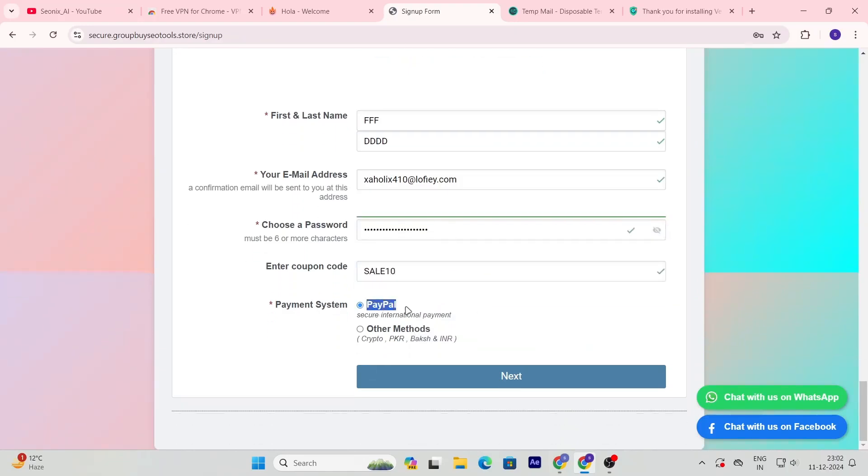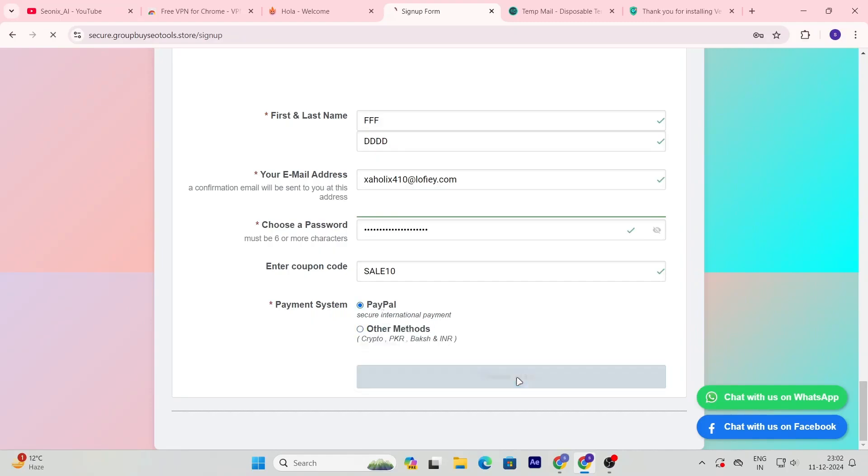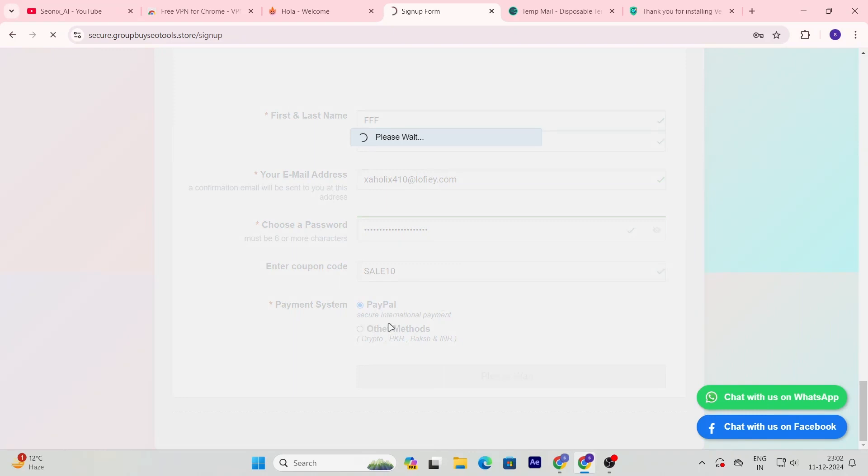When you use this coupon, you'll get an additional 20% discount. Look how cheap it is. I have used their service. Their service is almost 100% uptime and they have excellent chat support. Try it. Everyone who has tried it so far has not raised any complaints. Everyone is using it. Just make the payment once you apply the coupon.